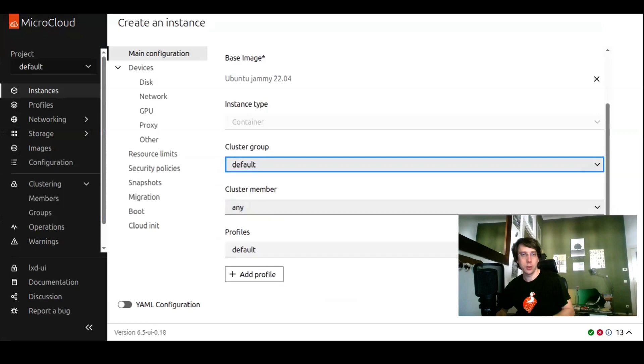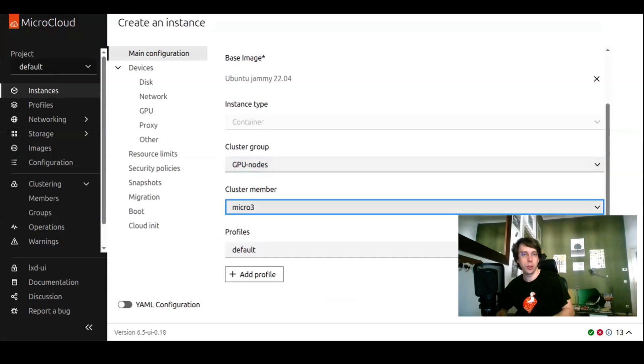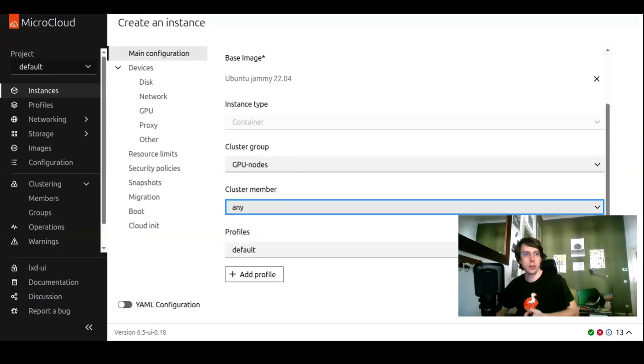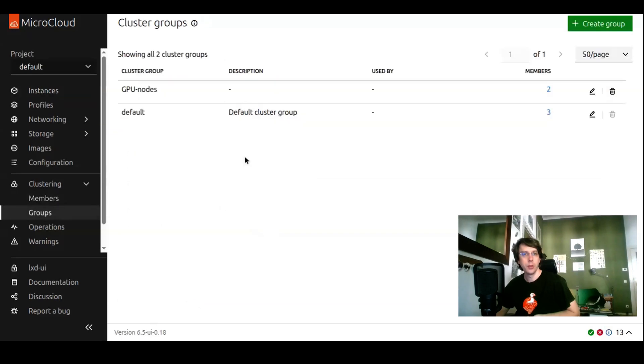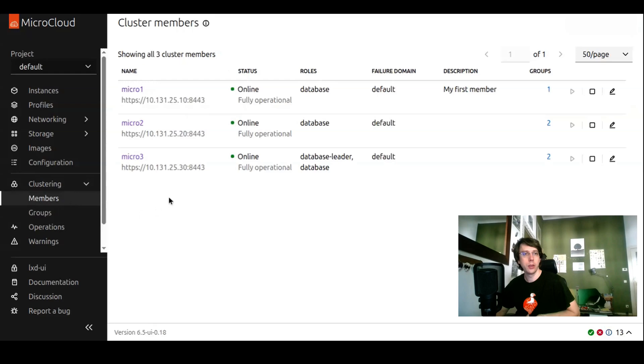If we change the group to the GPU nodes group, we only have two and three. This new instance, if you would target a host to run this instance, which has a physical GPU available. This is the groups feature.